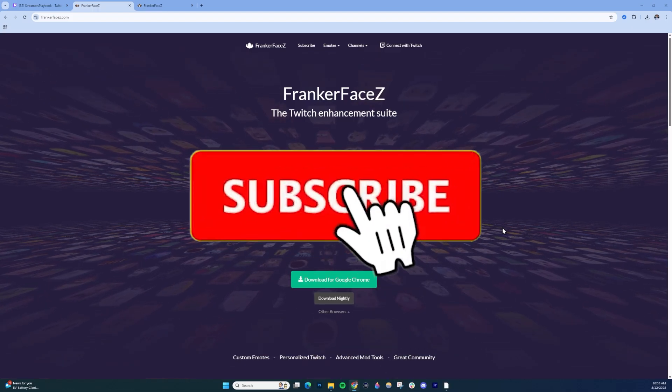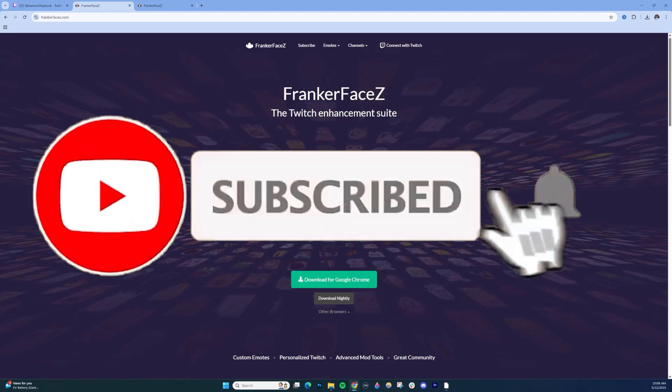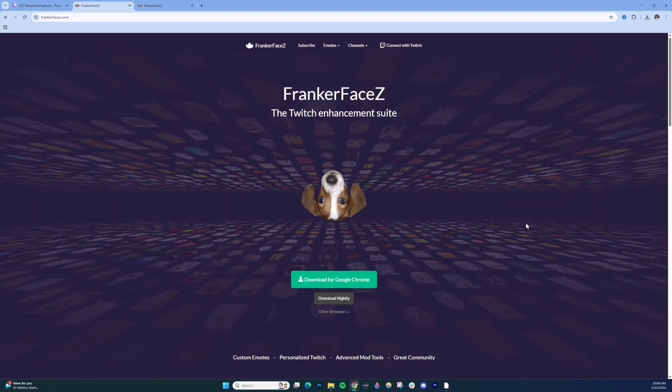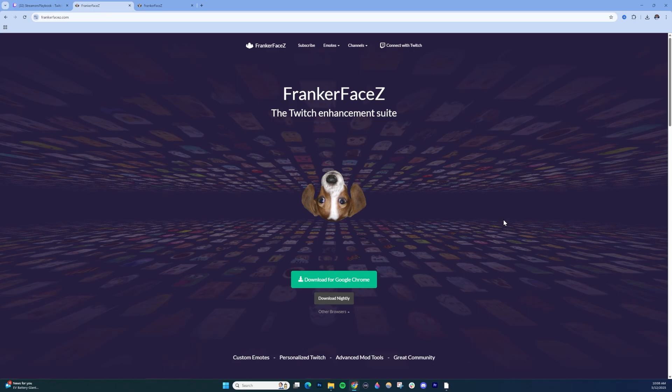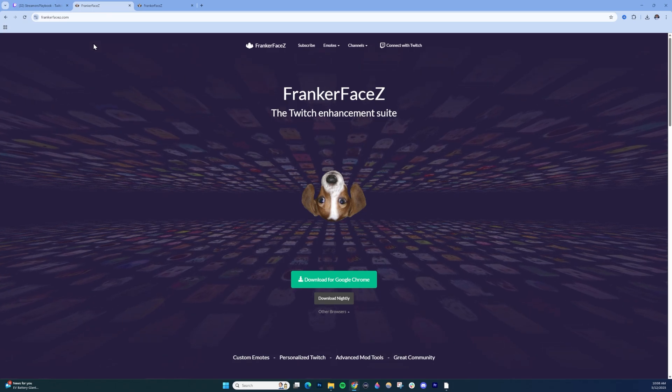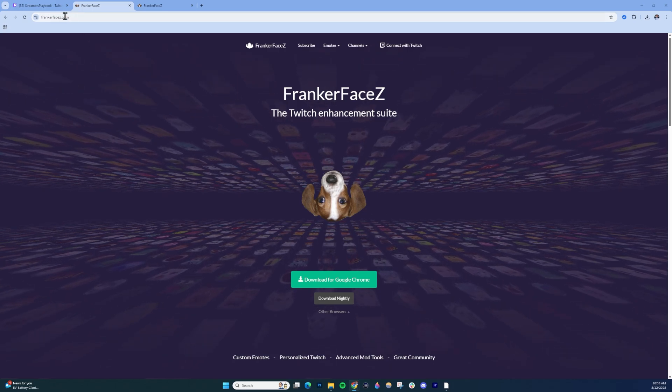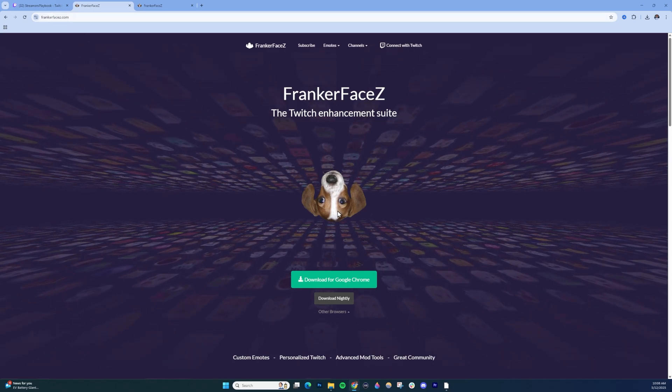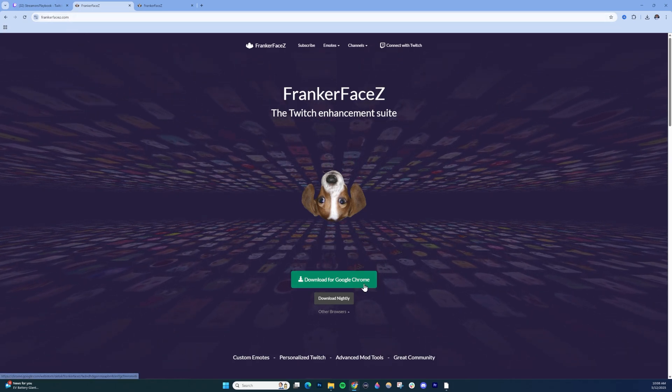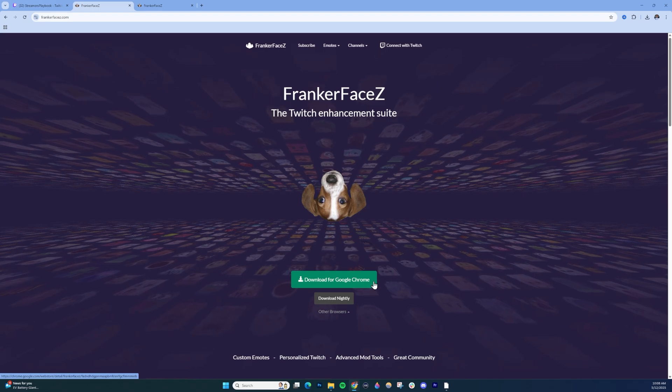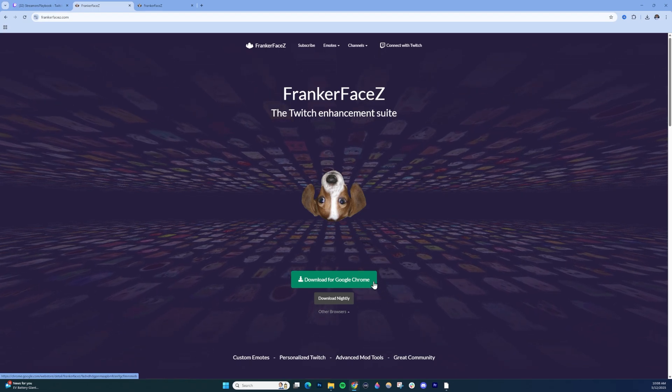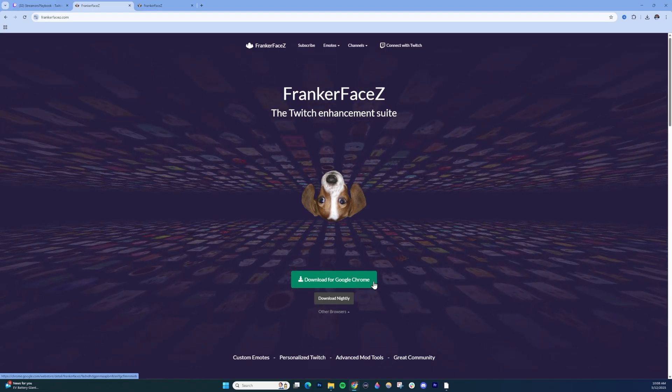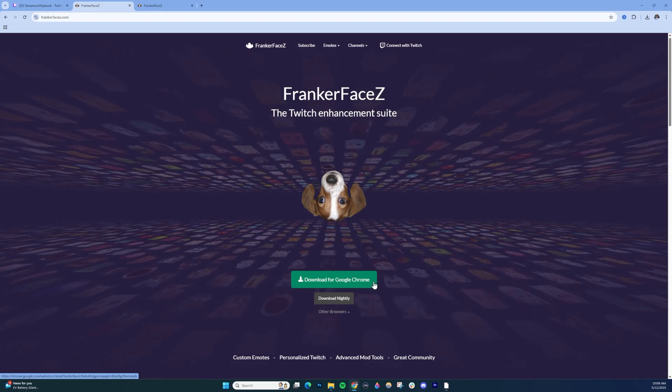To enable FFZ or FrankerFaceZ emotes on Twitch, go to FrankerFaceZ.com. I'll put a link in the description to make it easy for you to find. Once you're on the site, go to Download for Google Chrome, click that, and download the extension.